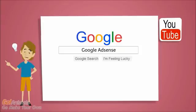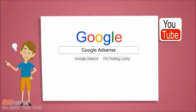First thing you'll need to do after you set up your YouTube account is go to Google and type in Google AdSense. Now, Google AdSense is the service that runs ads on YouTube and Google and allows you to get paid for your videos.